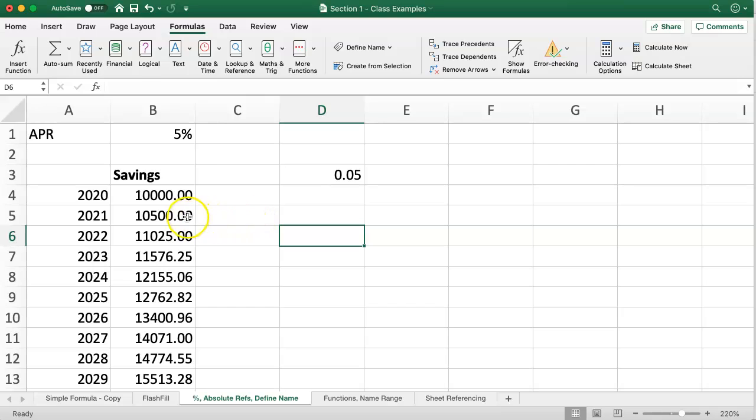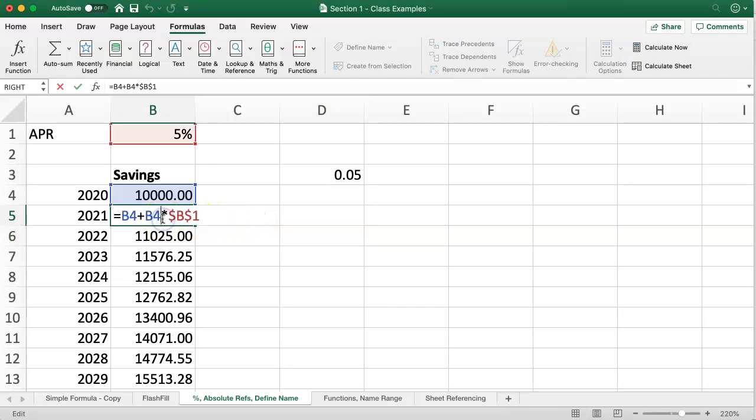It doesn't automatically update formulas that I've already written before I define the name. You can see here that that cell reference is still B1.